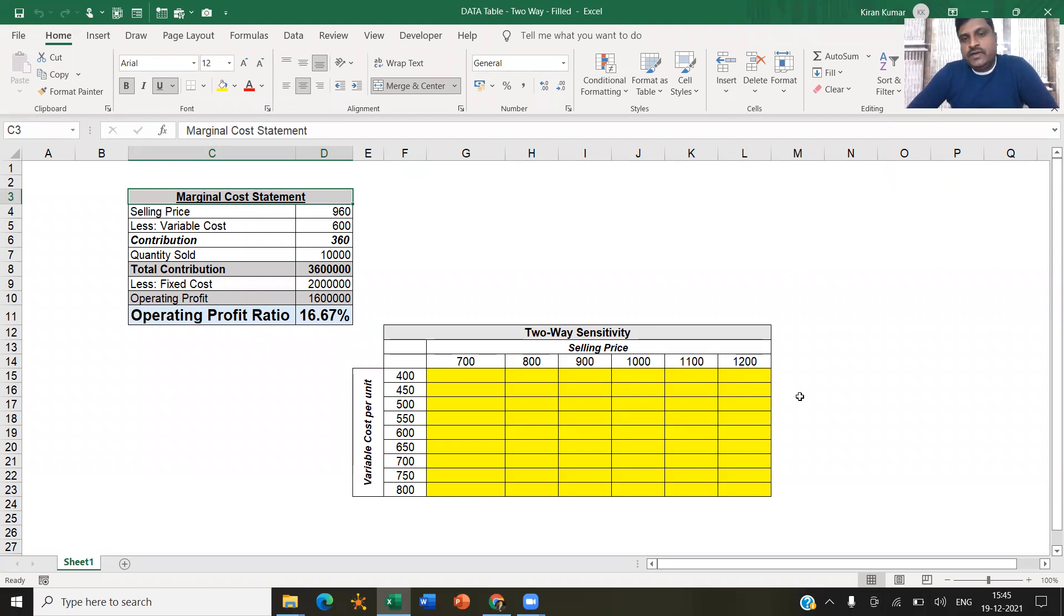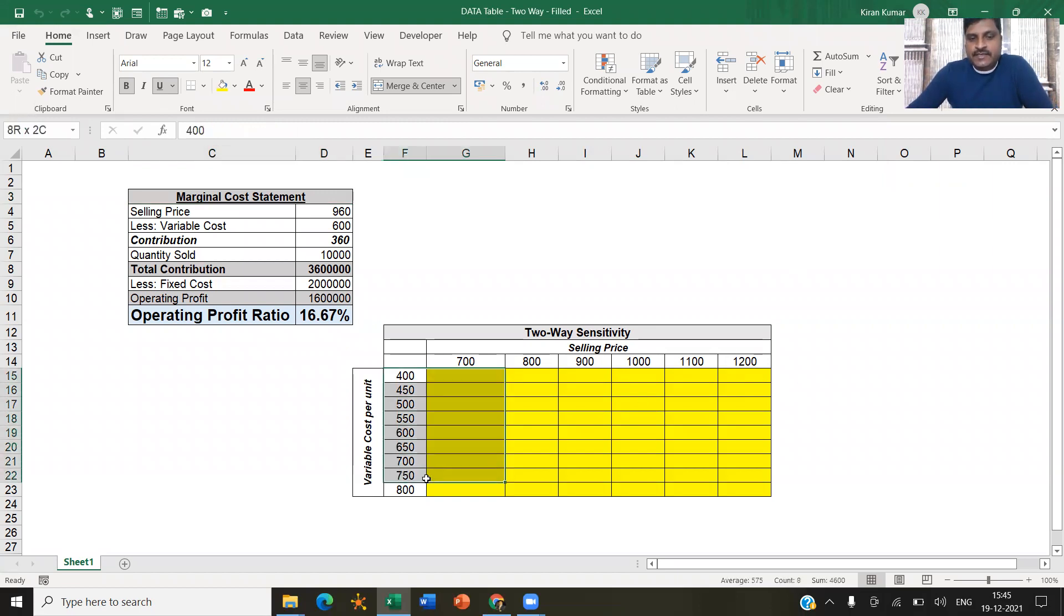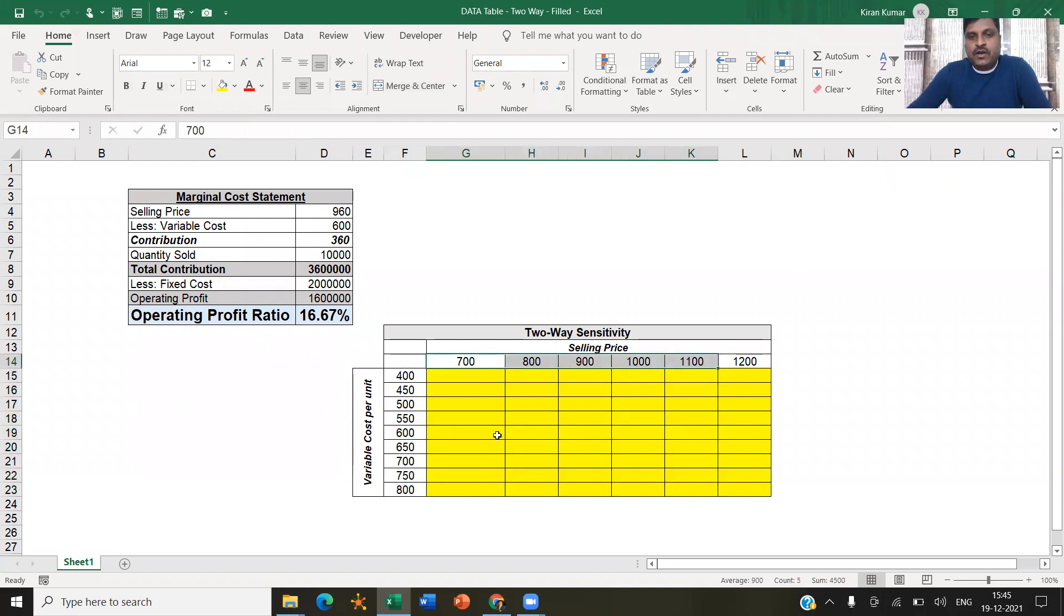So here I'm going to demonstrate how to perform two-way sensitivity analysis where we will change two variables at a time and try to see how the resultant value will come.